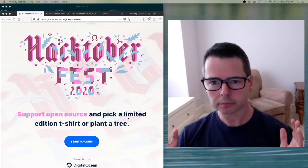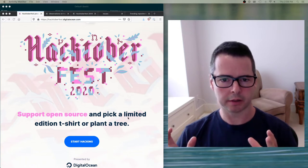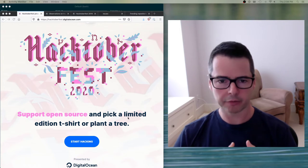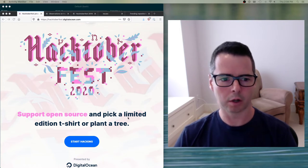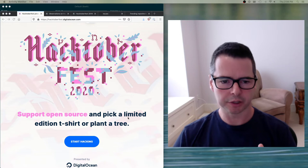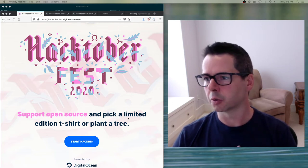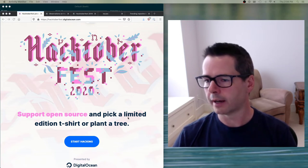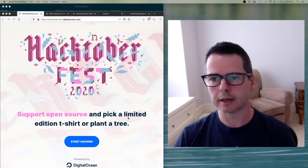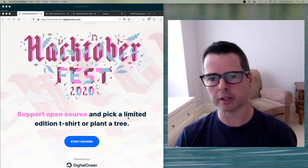I want to address a number of things in this video: how to find things to work on, some things to avoid, some strategies for getting started. I want to give you some historical analysis of what I've seen in the past and just get you set up to begin doing this.